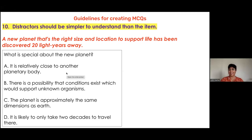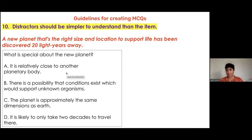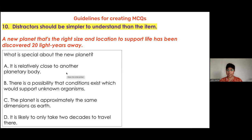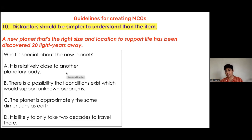The distractors are more complicatedly phrased than the test item. It is more likely that a child will be quite confused while answering this question, because the simplicity of the test item is very different compared to the simplicity of the distractors.